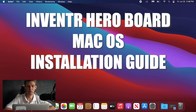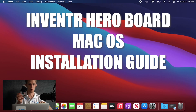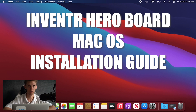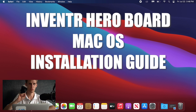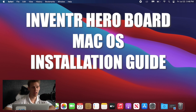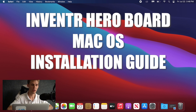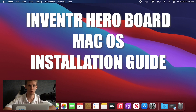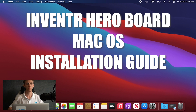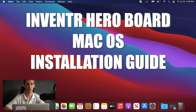Hello my fellow Mac users. Today I'm going to get you guys started on setting up your hero board using your Mac OS device. We're going to need a total of two things: the Arduino IDE that you'll be using to upload, verify, and compile your code for the hero board, and the drivers to talk to the hero board over USB.